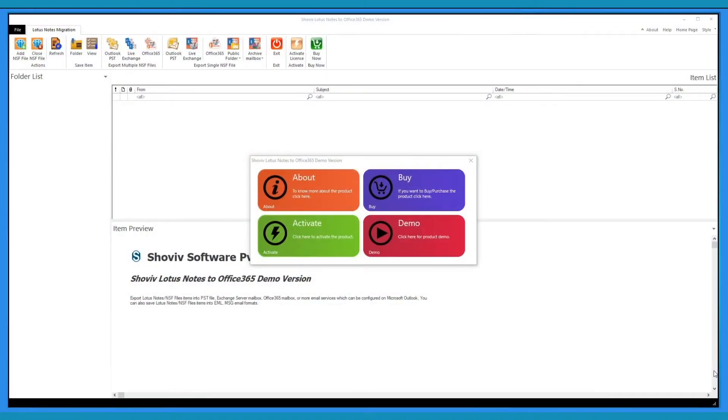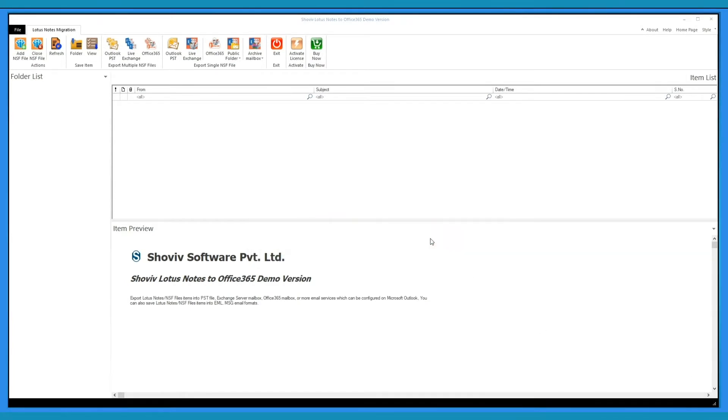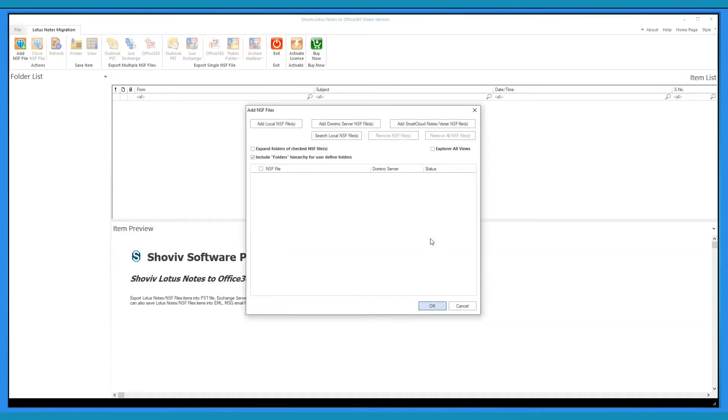As you open the software, the home screen of the tool will appear. Click on Demo to check out the demo version of the software.